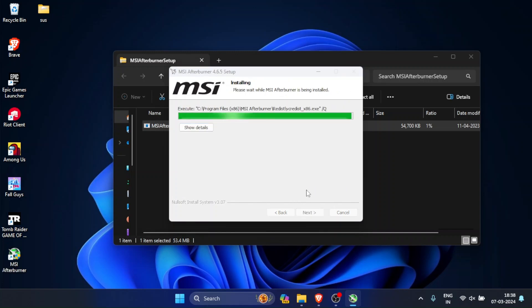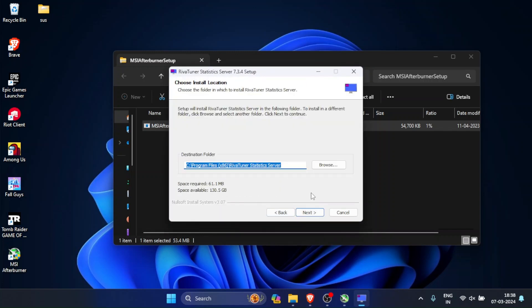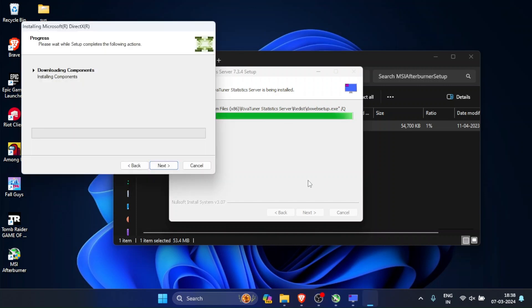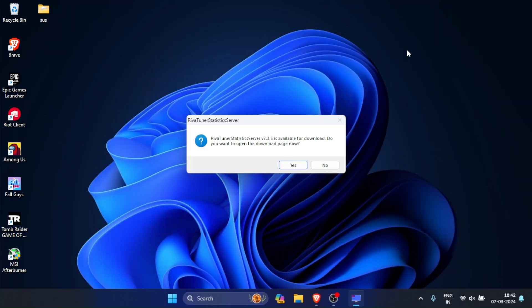Go through the installation process like I am here. After everything is installed, it might ask you to update RivaTuner. If you wish, you can update it. It's not really necessary to update it.